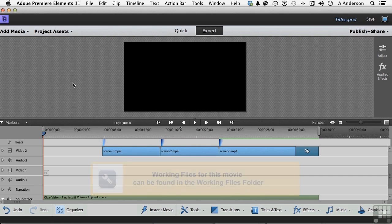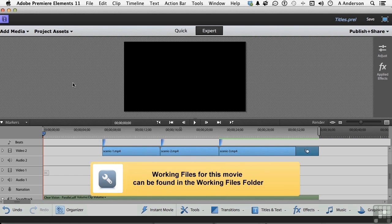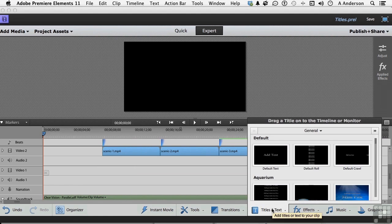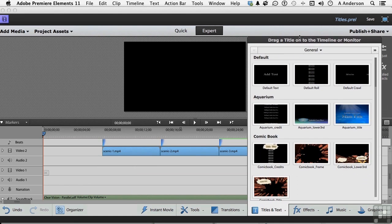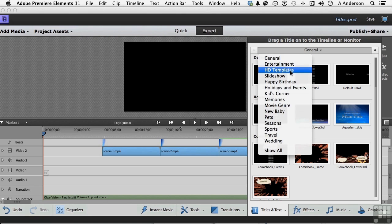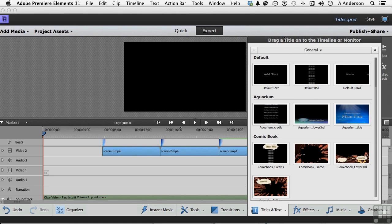We're still in the titles project in the Titles 101 work folder, and now it's time to actually work on a title. Titles typically go at the front and credits go at the back. There is a lot of stuff in this area — general entertainment, HD templates, kids corner, holiday and events, all kinds of things — but let's not go there yet.